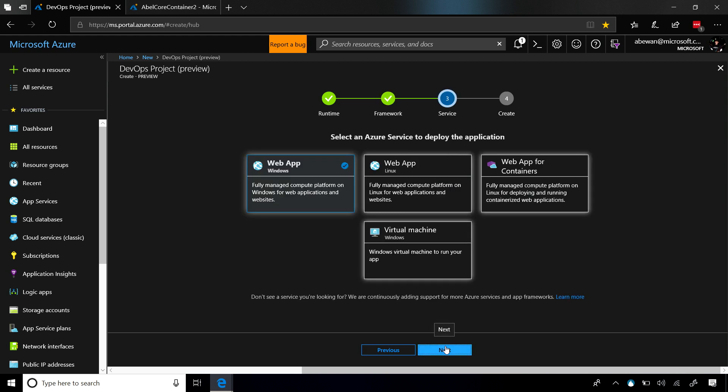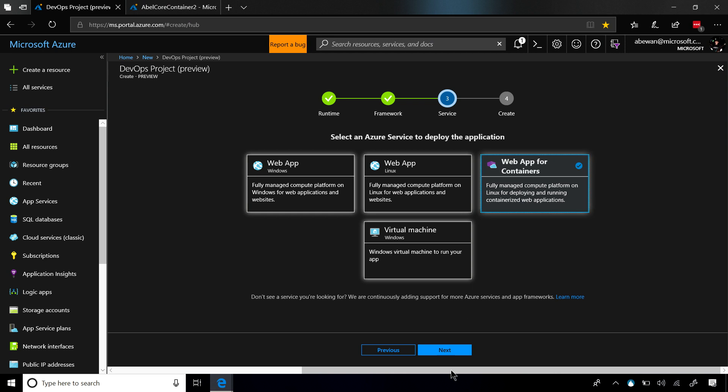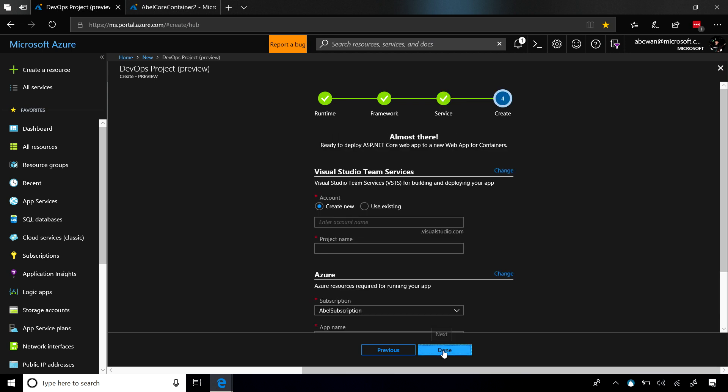Now it's going to ask us what infrastructure up in Azure do we want to deploy to. Since we want to do a container, let's go ahead and choose Web App for Containers, click on Next.